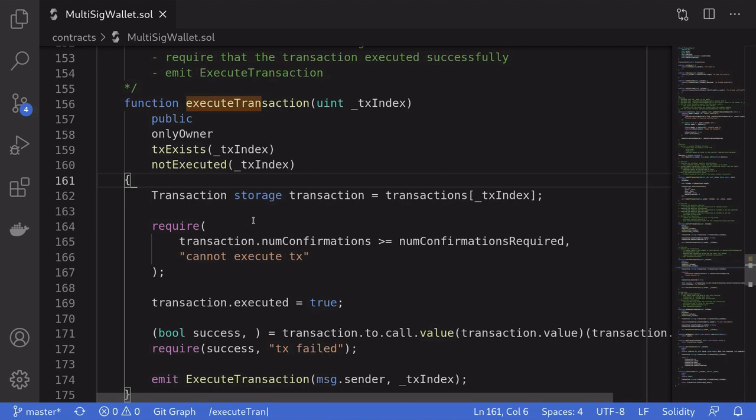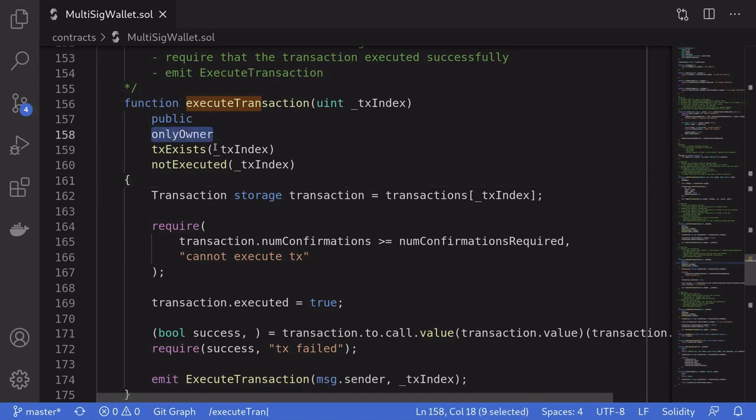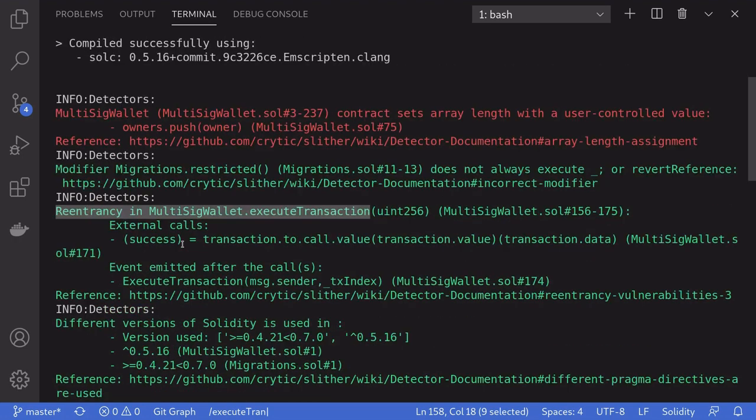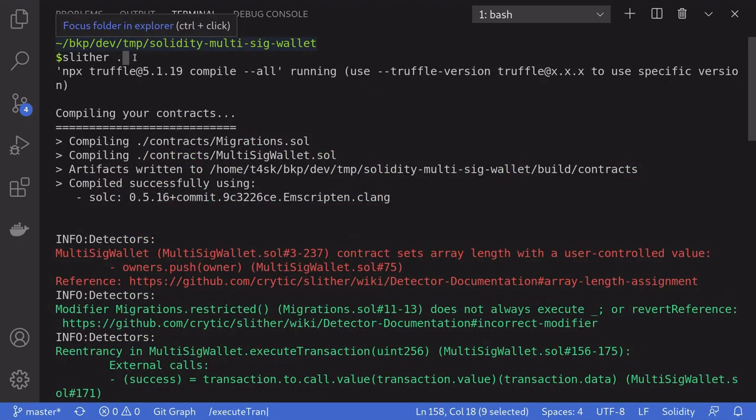But here re-entrancy is not a problem. Because the only people that gets harmed from a re-entrancy are the people that can call this smart contract, which is the owner of this smart contract. So as you can see, Slither lists out potential vulnerabilities in your smart contracts.